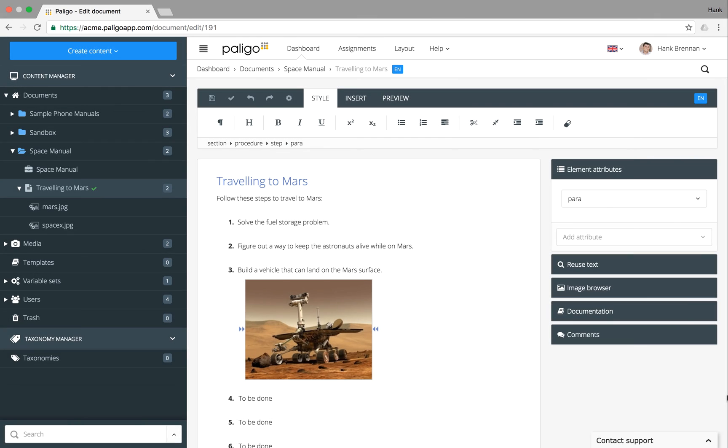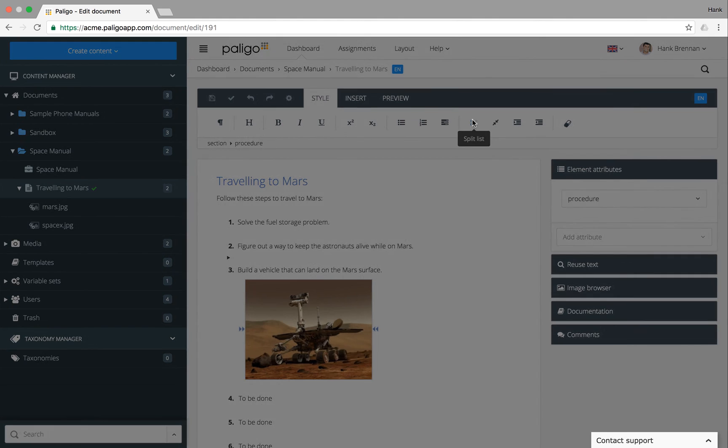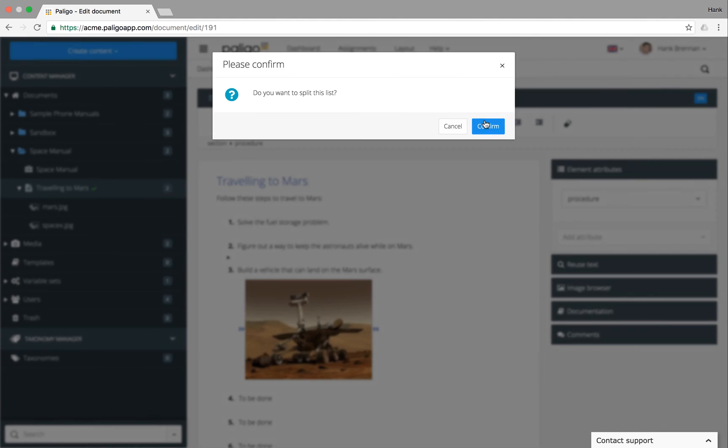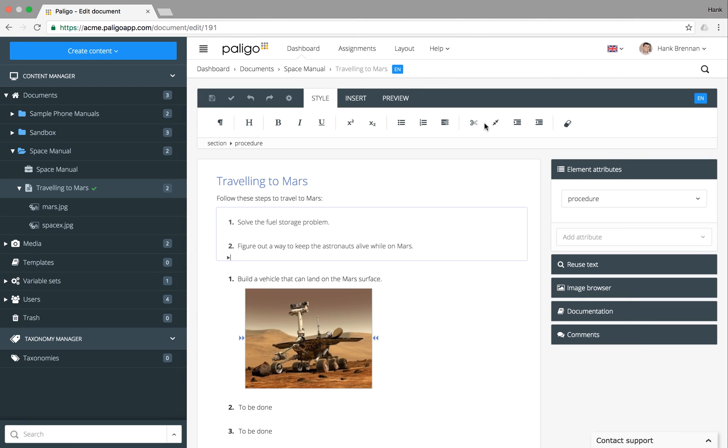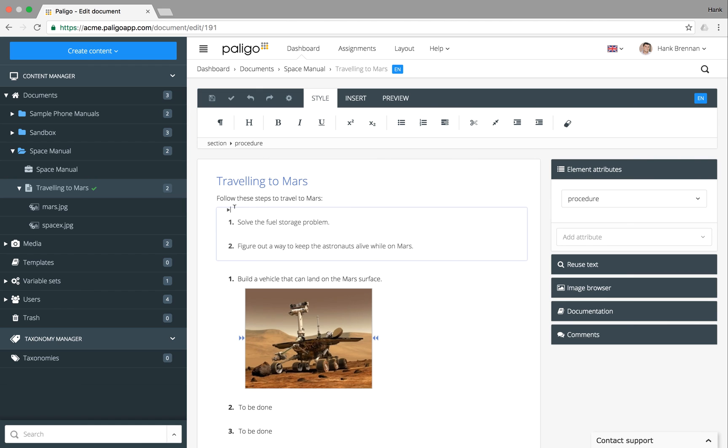Maybe you'll find that one list should actually be split in two. That's simple too. And to merge two lists? Just as easy.